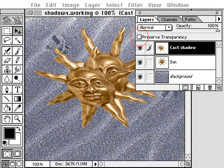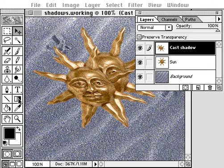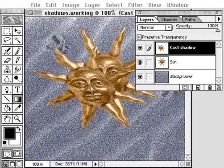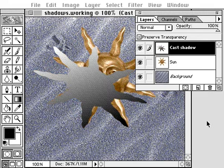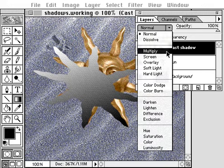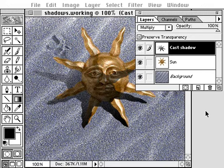By first selecting the preserve transparency option, the paint will only apply to the shape of the image, not the entire layer. To make the shadow appear to blend into the background, use the multiply blending mode on the layers palette.